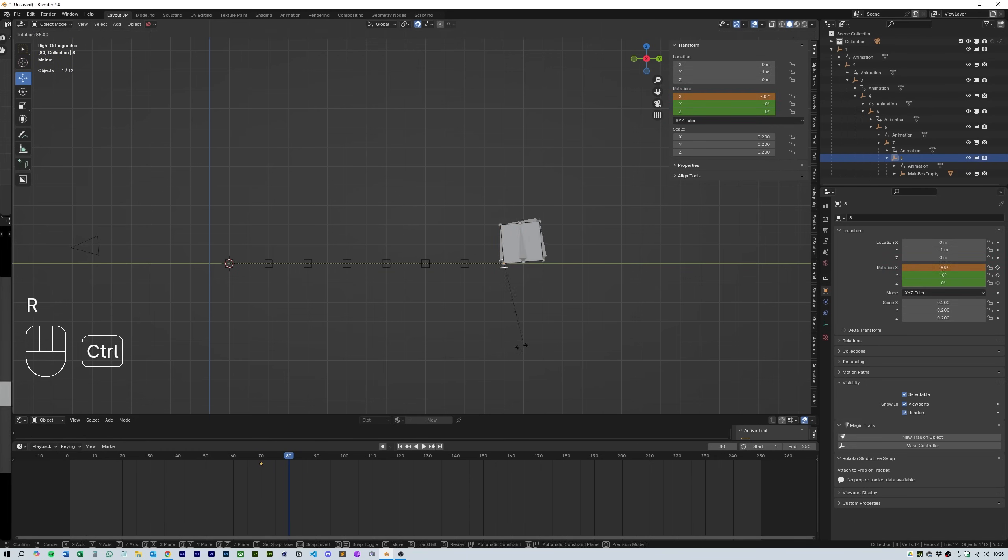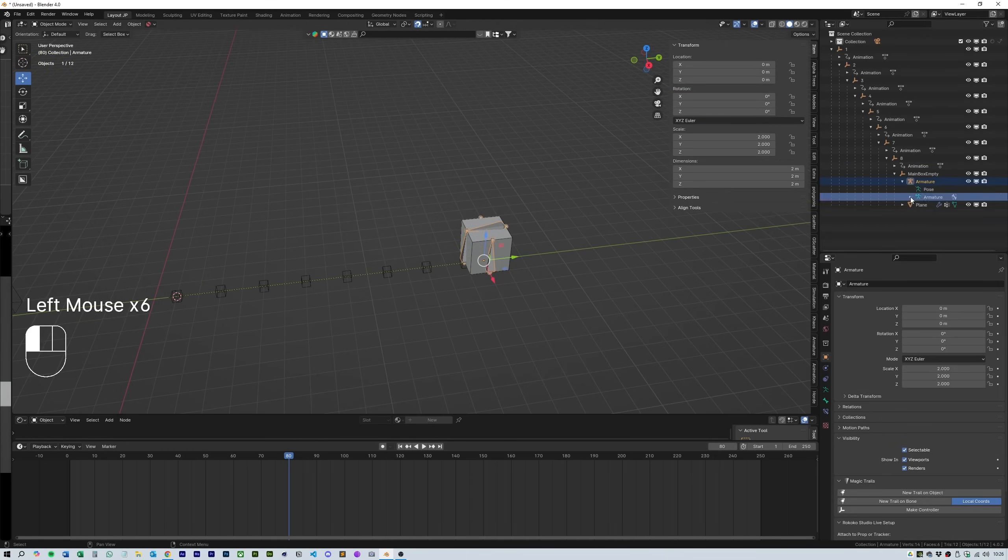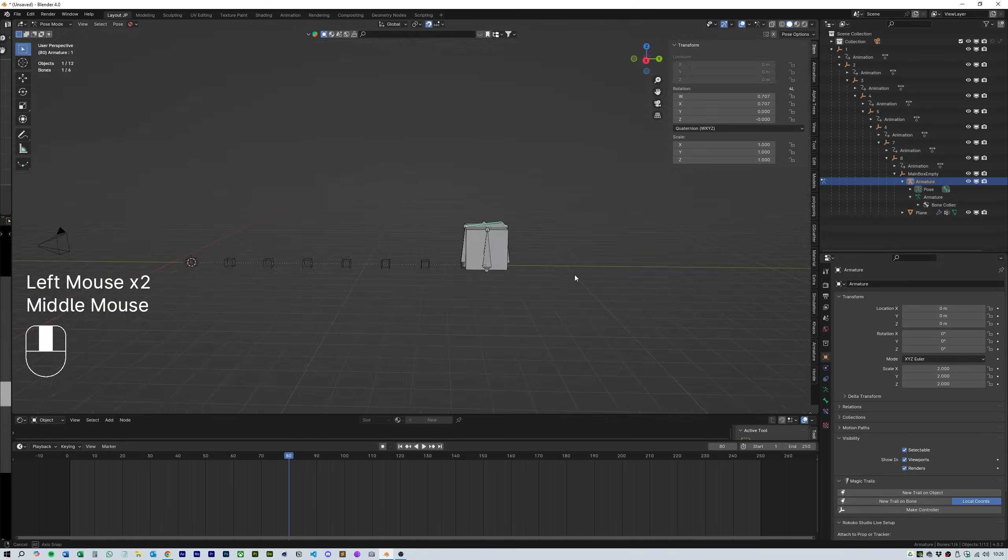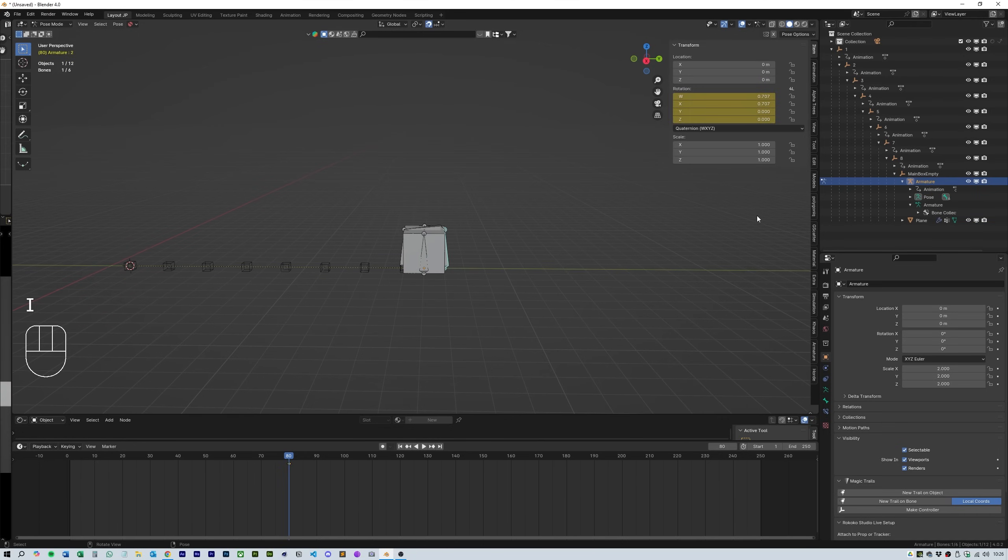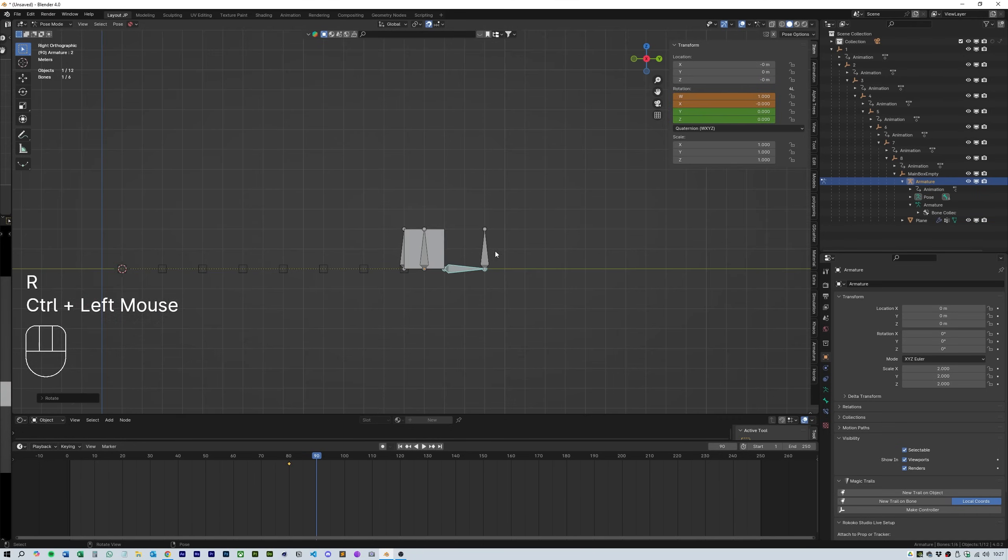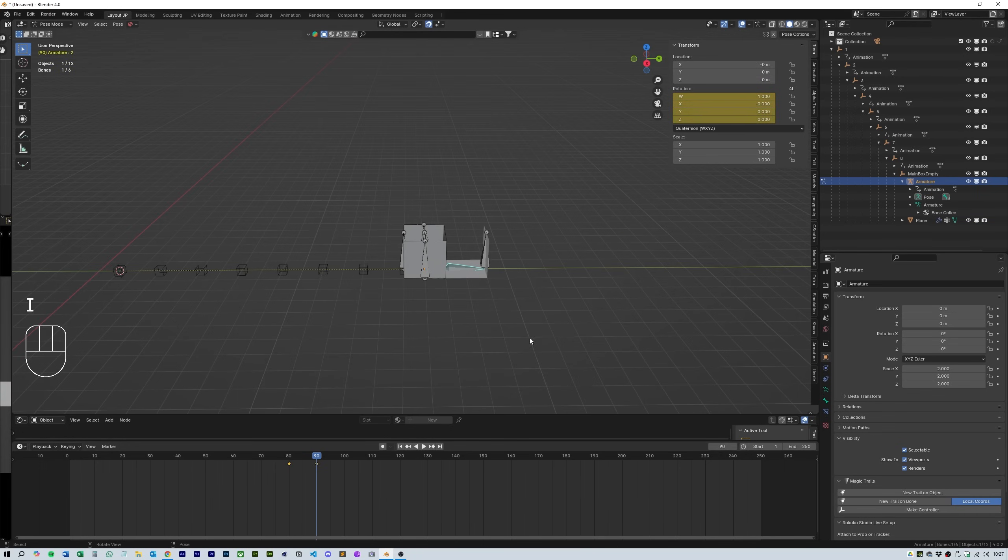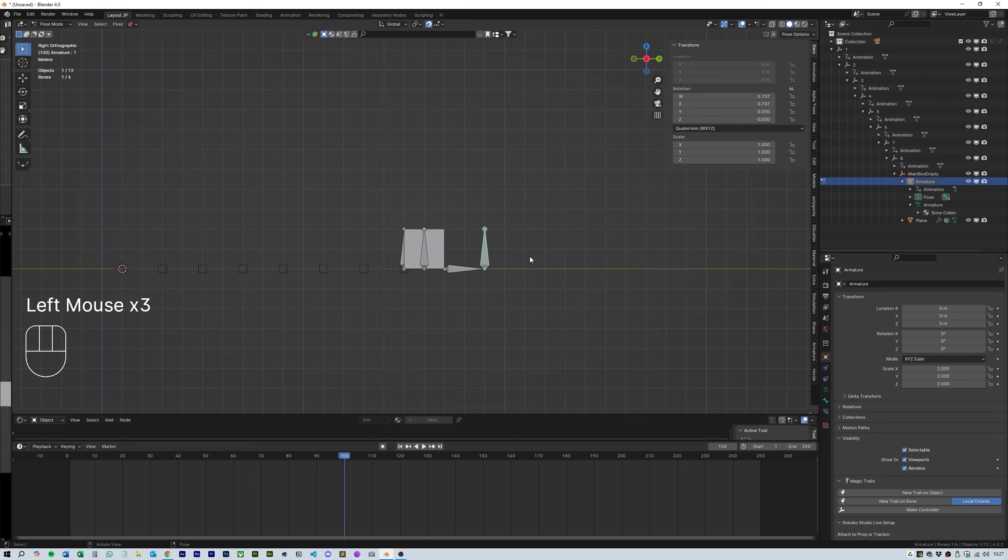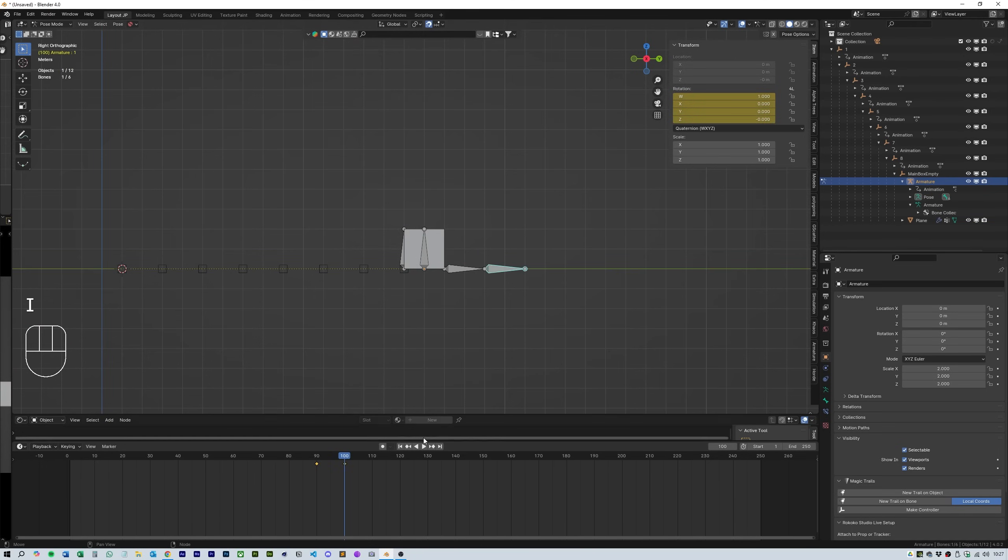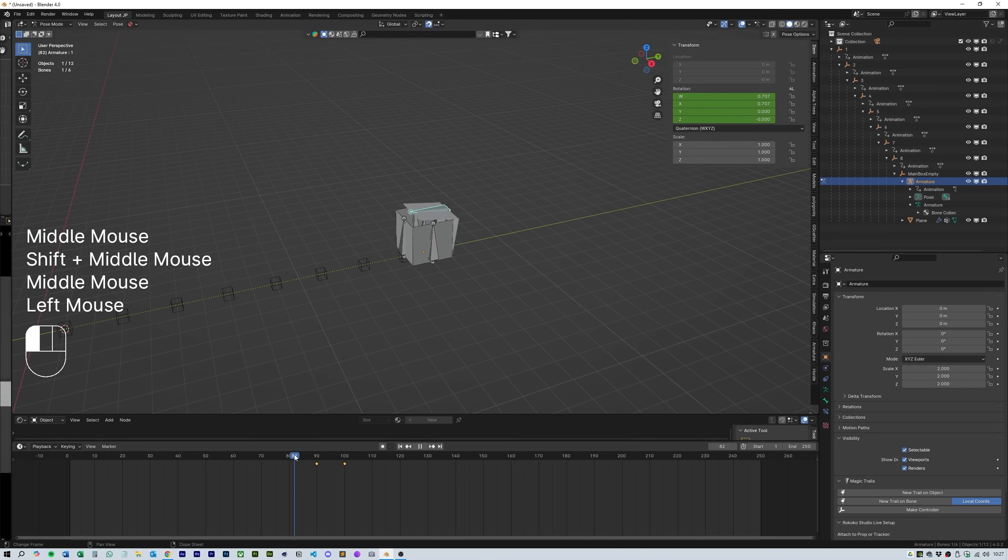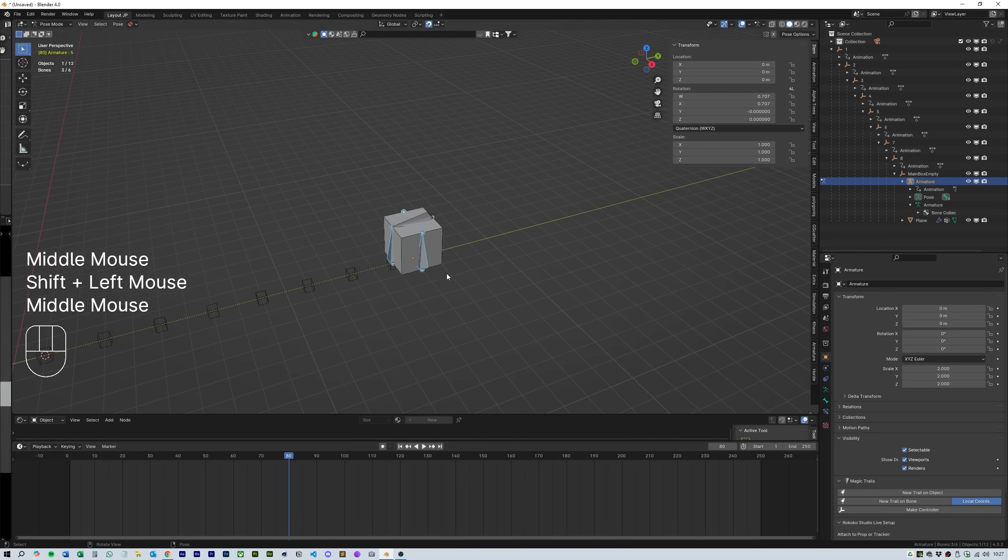Next select the armature and go into pose mode. Starting with bone 2 do a similar thing with each bone so that you make the box unfold. Remember to move the timeline forward by 10 frames each time you animate the bone unfolding.